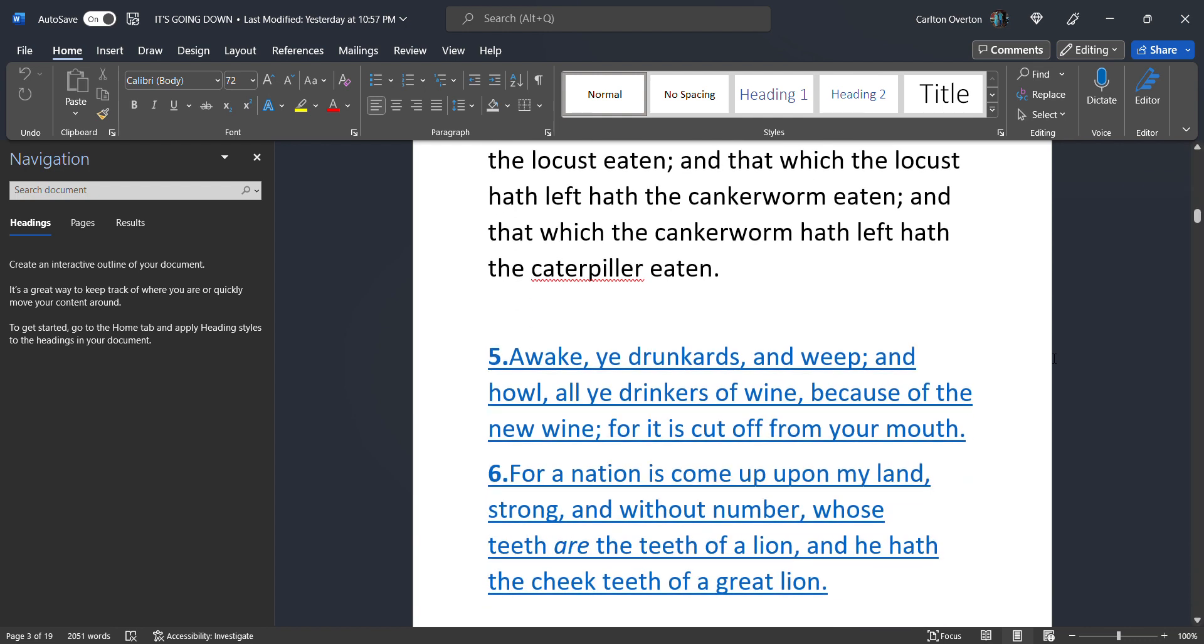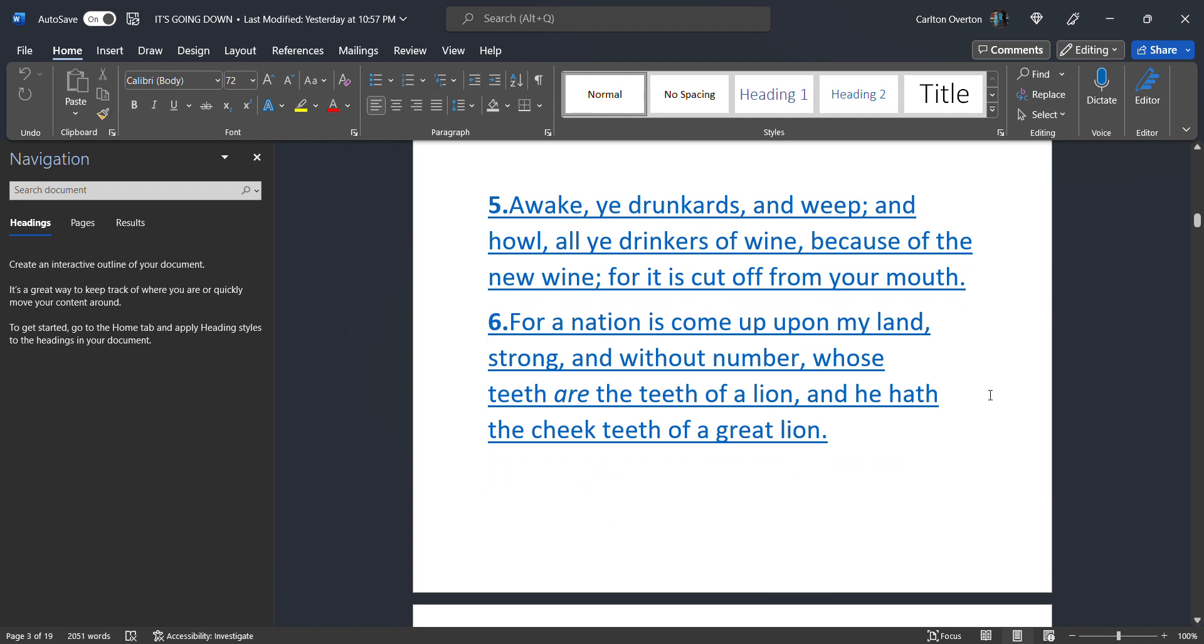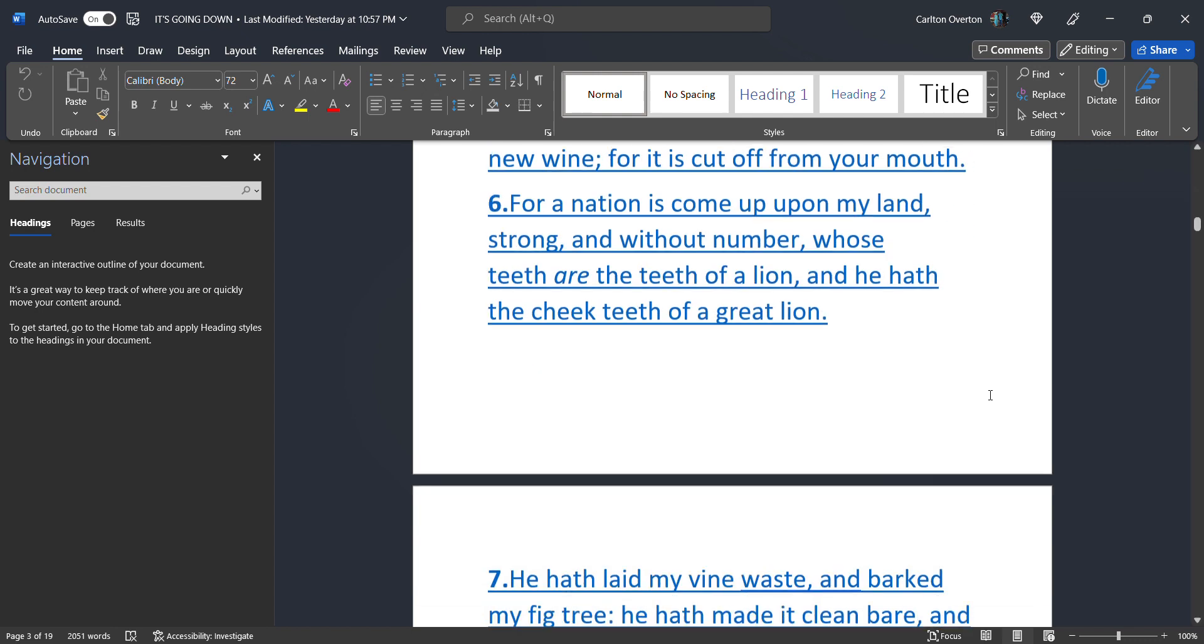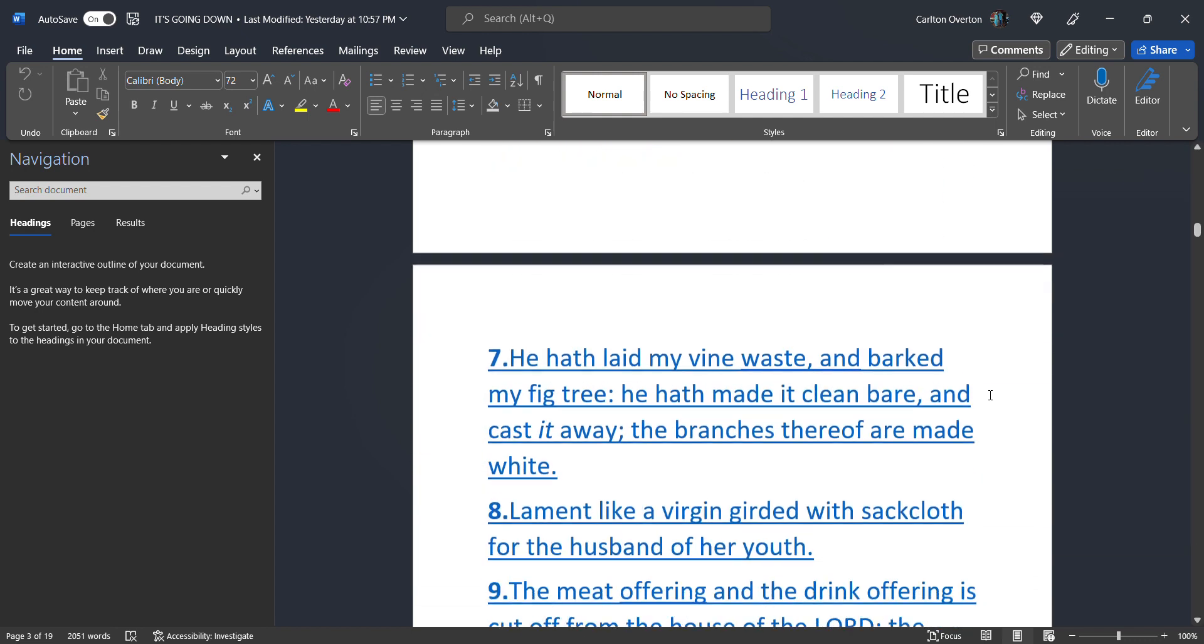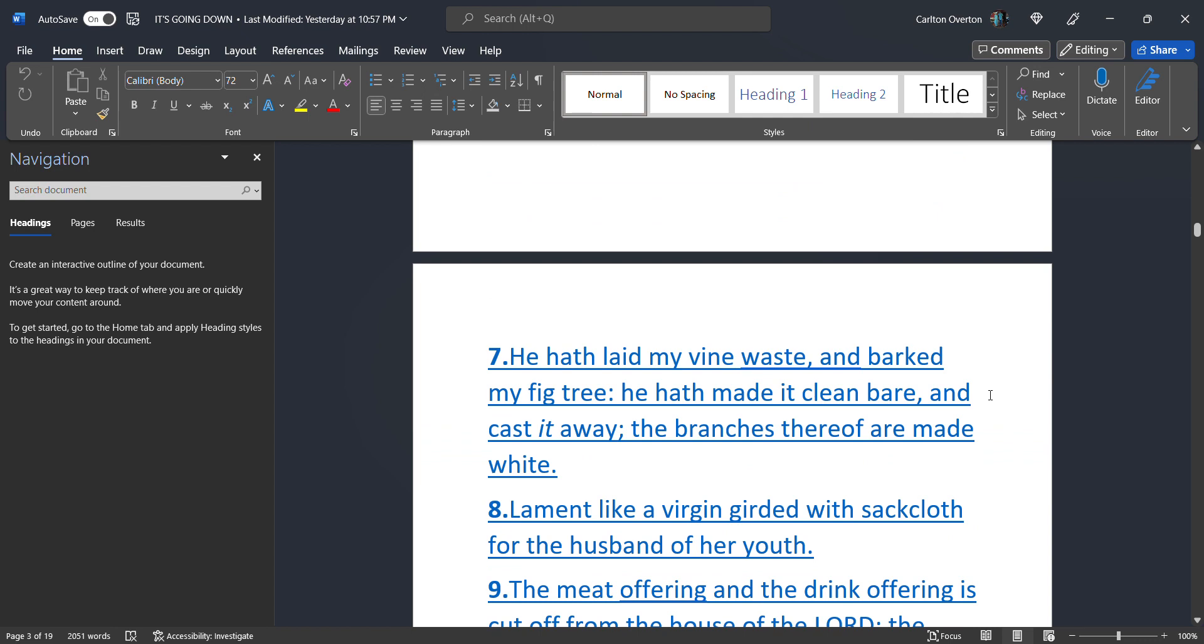This is going to be the worst mankind has ever seen. Awake ye drunkards and weep and howl all ye drinkers of wine because of the new wine. For it is cut off from your mouth. For a nation is come up upon my land strong and without number. Whose teeth are the teeth of a lion. And he has the cheek teeth of a great lion. He has laid my vine waste and barked my fig tree.